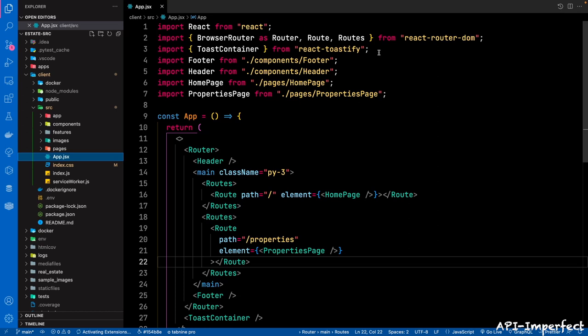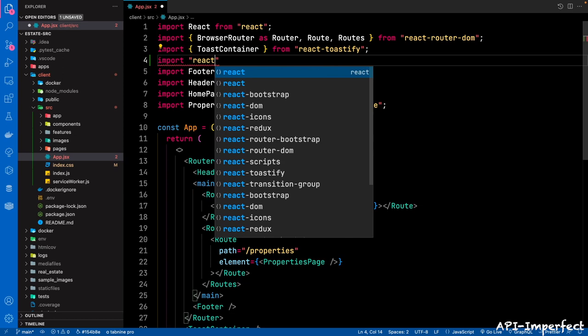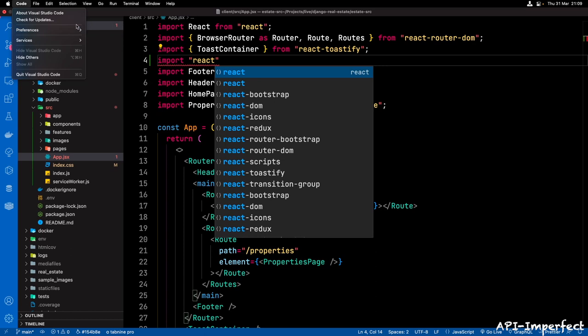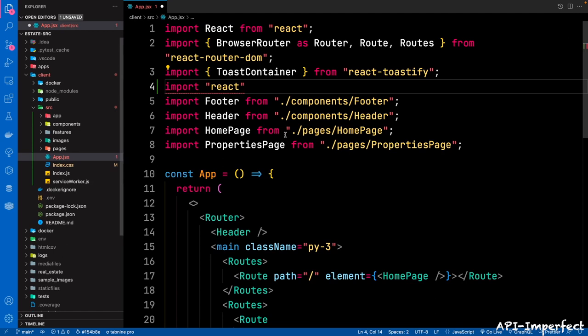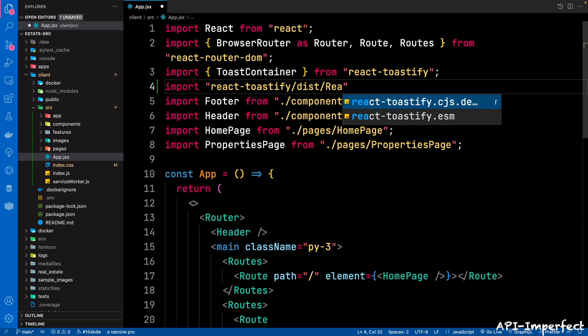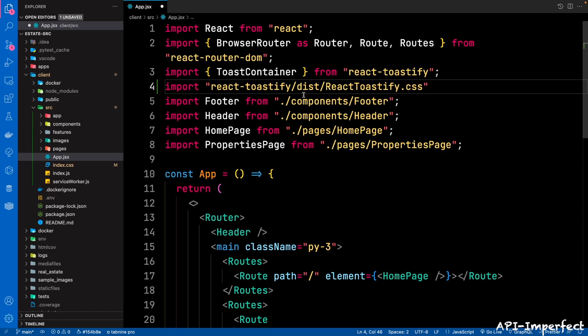So you can say import — let me just change the font size to make things bigger, let's make this 26. So we're going to import React Toastify from distribution, look for ReactToastify.css. It's ReactToastify.css, like that.